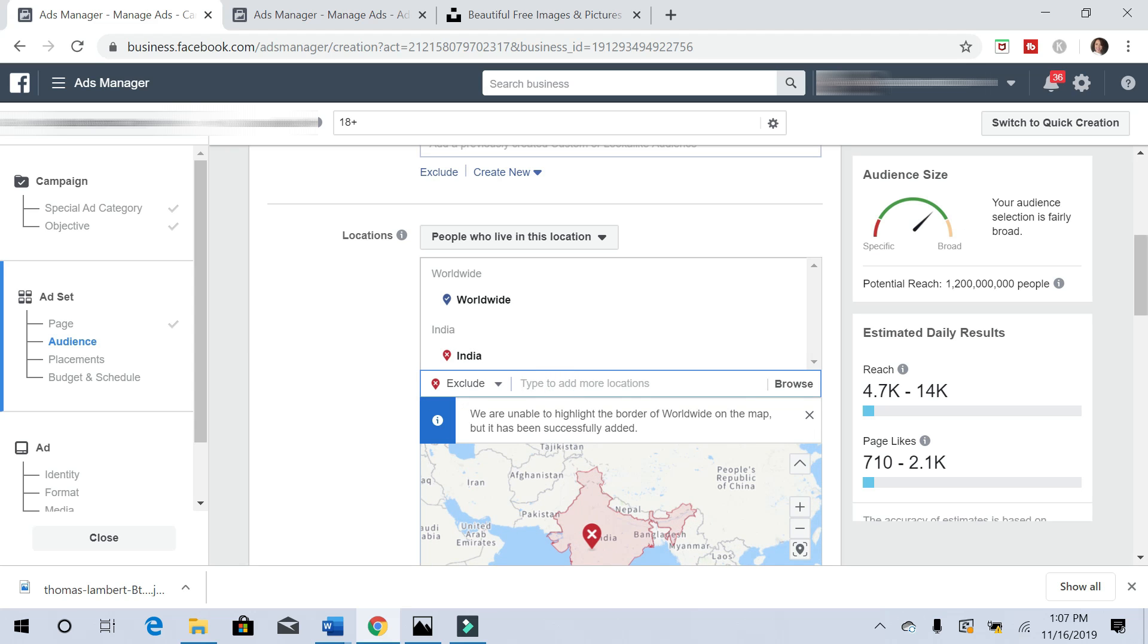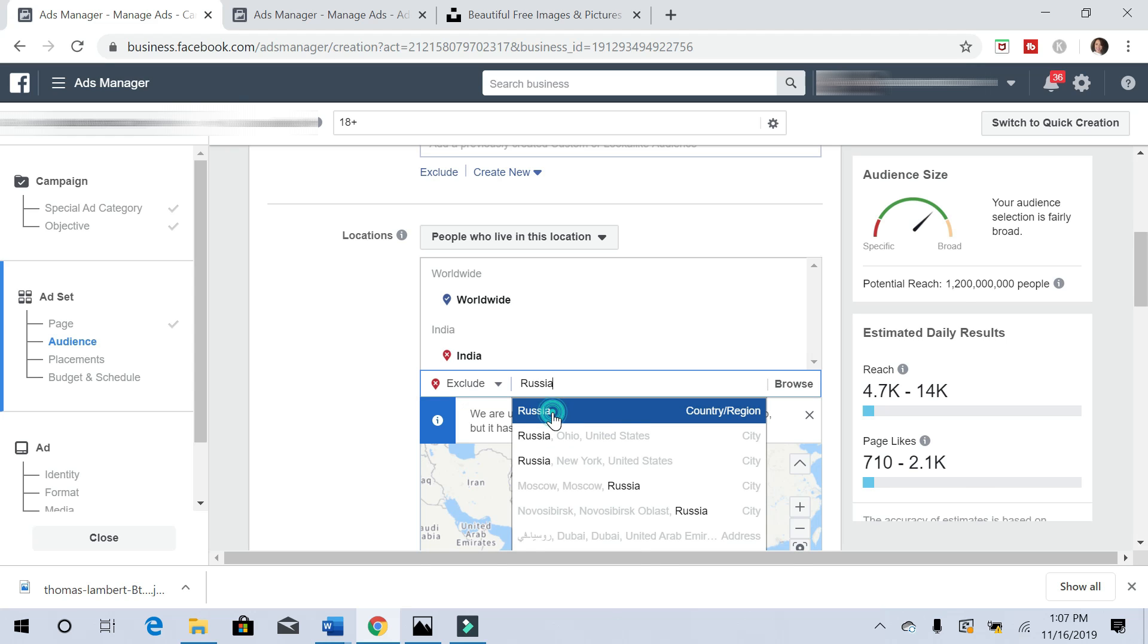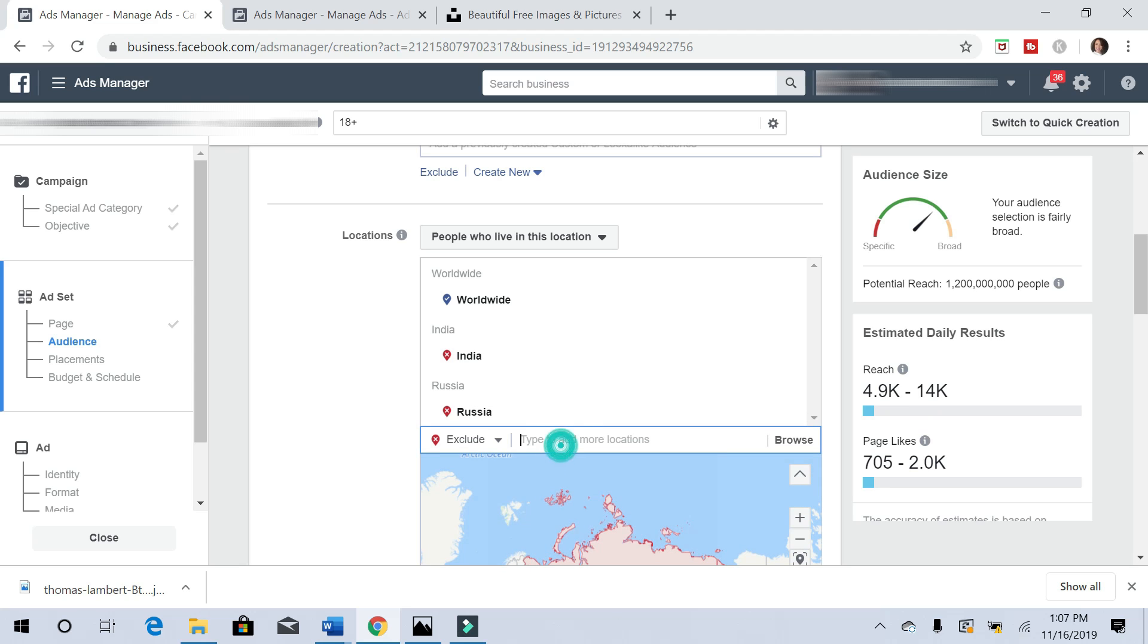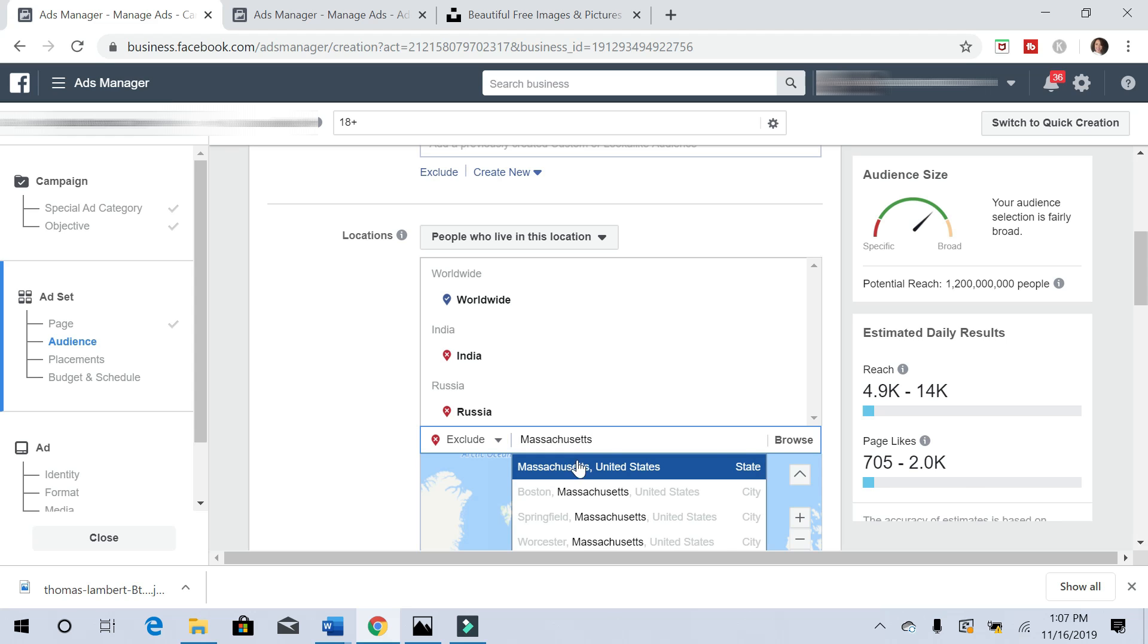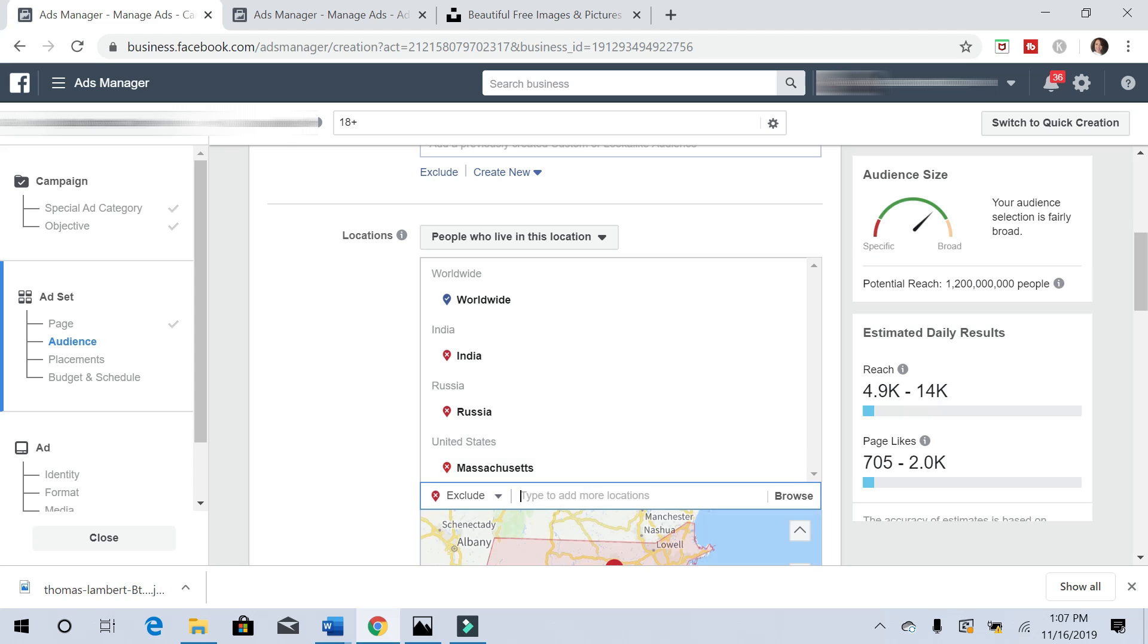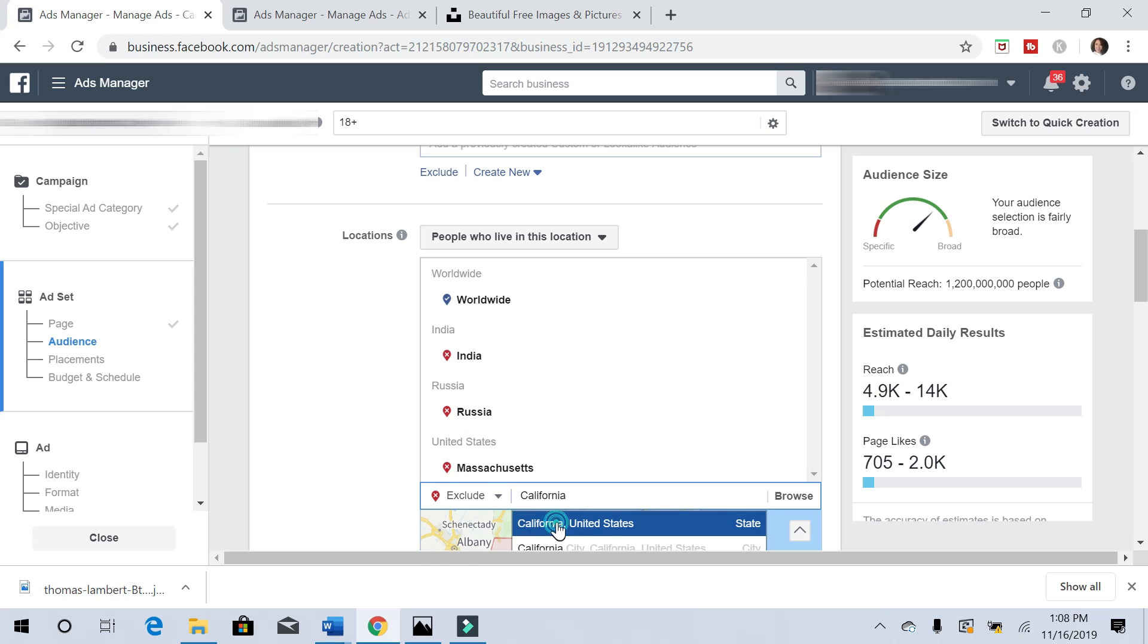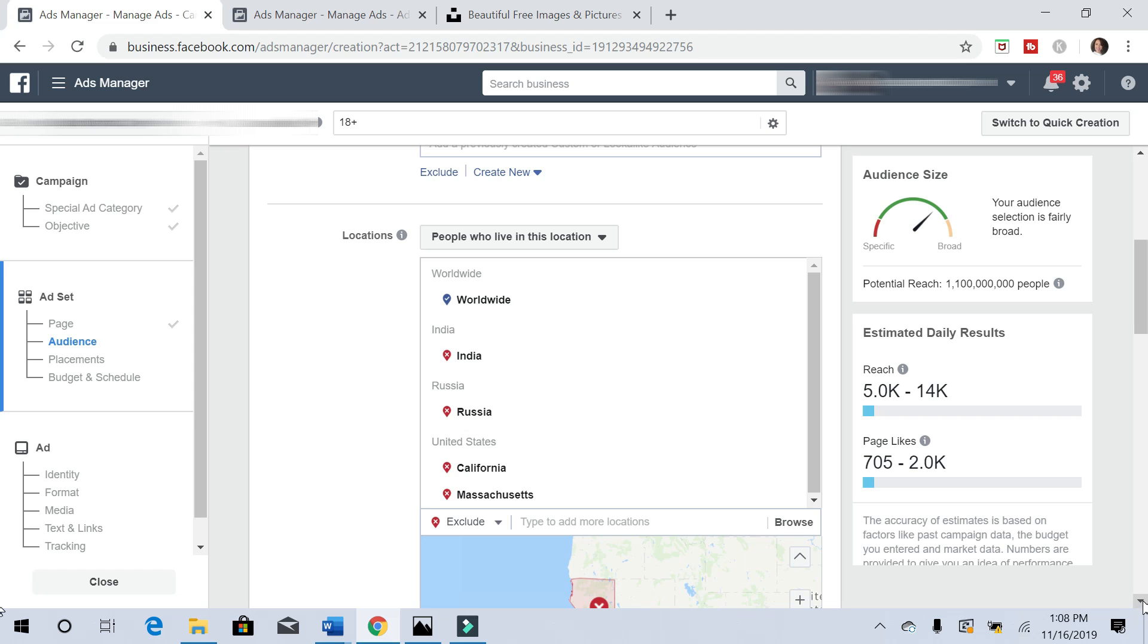We're going to exclude some regions to bring it down. We'll exclude India, will exclude Russia and the United States, and then let's exclude another large state. Let's exclude California. This will get narrowed down more once we start putting in some interest.